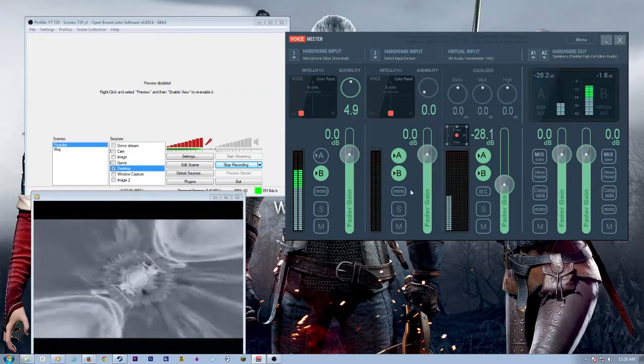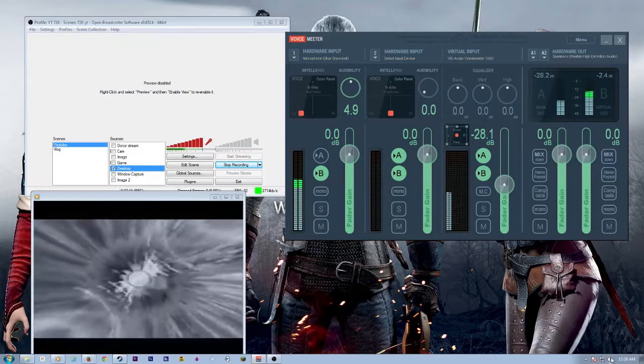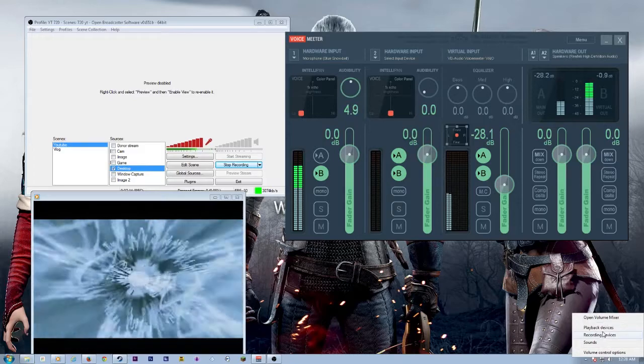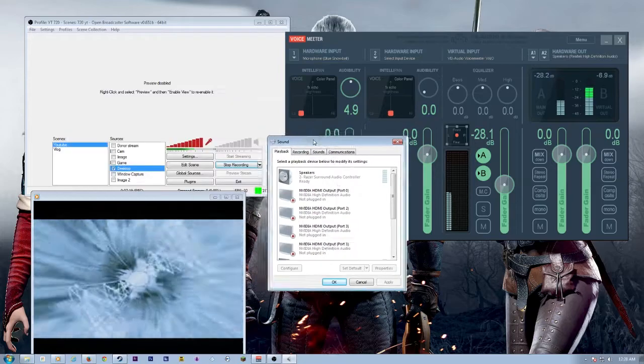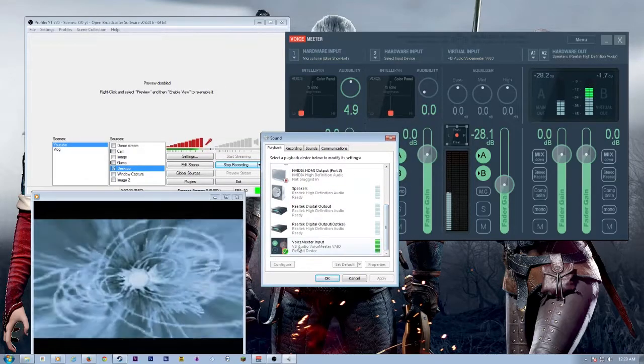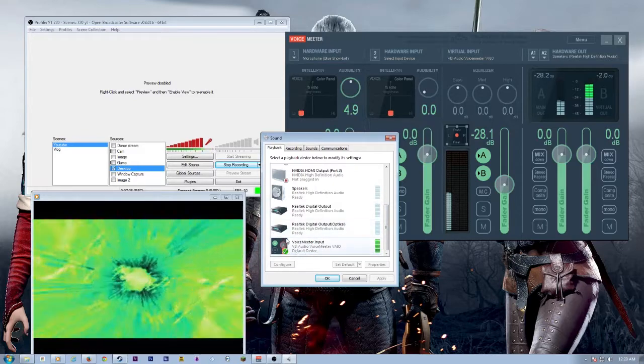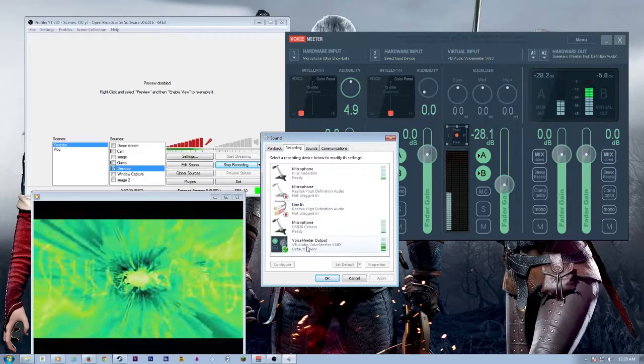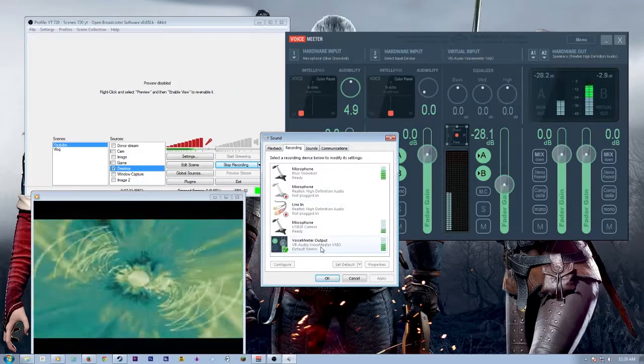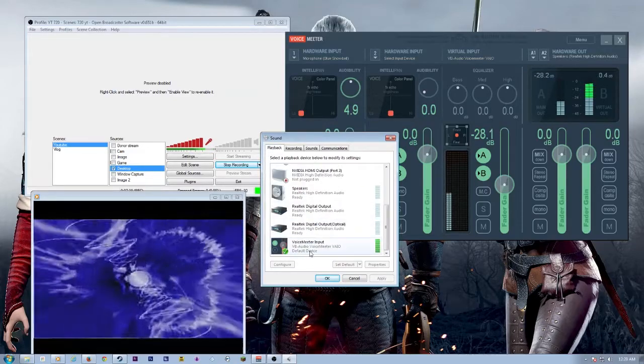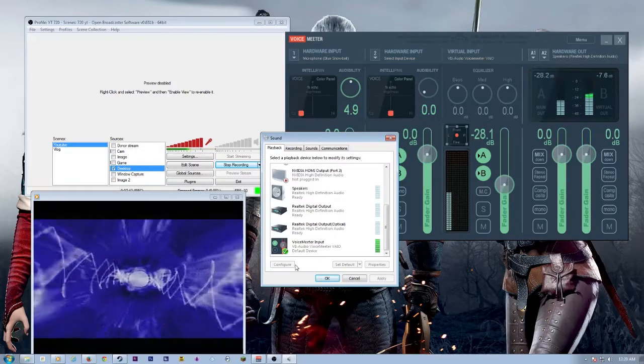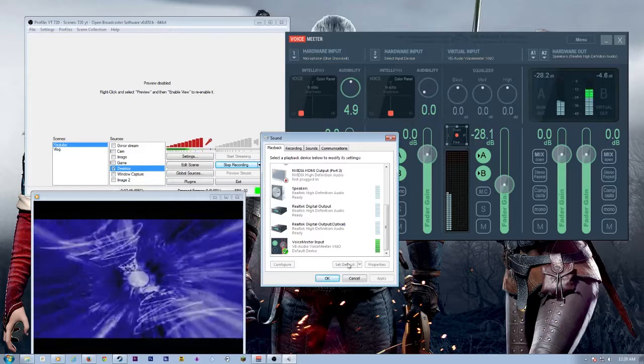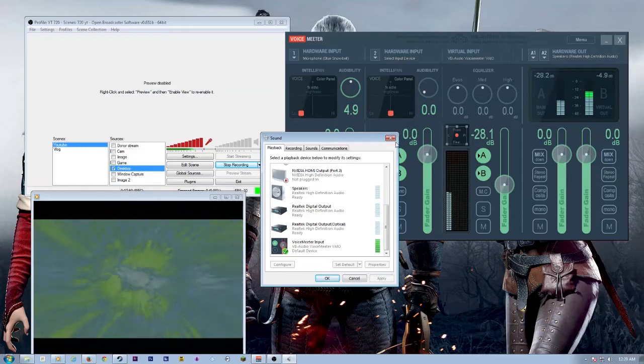So the next step you need to do is go down here to your windows volume control, right click it and choose either recording devices or playback devices, which will open up the screen right here. Under playback, scroll all the way down and choose voice meter input as your default playback device. And then go over to the recording tab and do the same thing for the voice meter output. And I know that sounds kind of weird because you're selecting an output for recording and an input for playing, but it's, it might become clearer here in a couple of moments. So, all right, after you're done that, you're good to rock. Everything's going to be going in and out of voice meter.